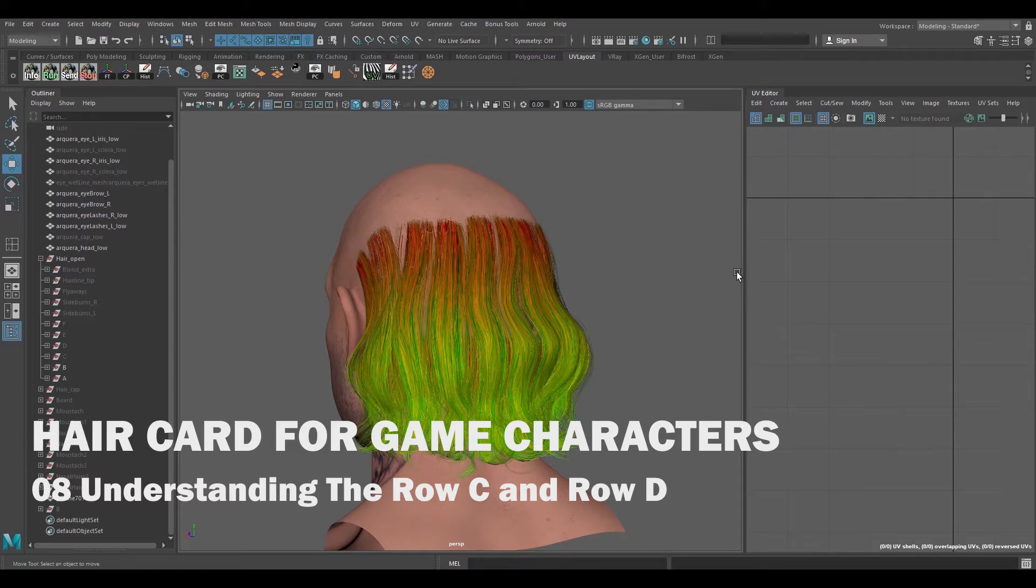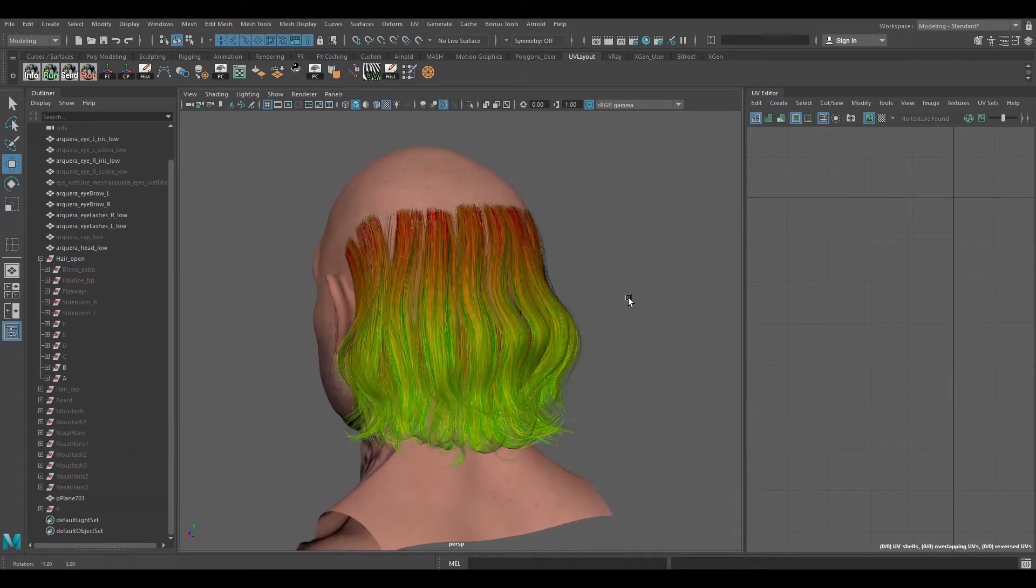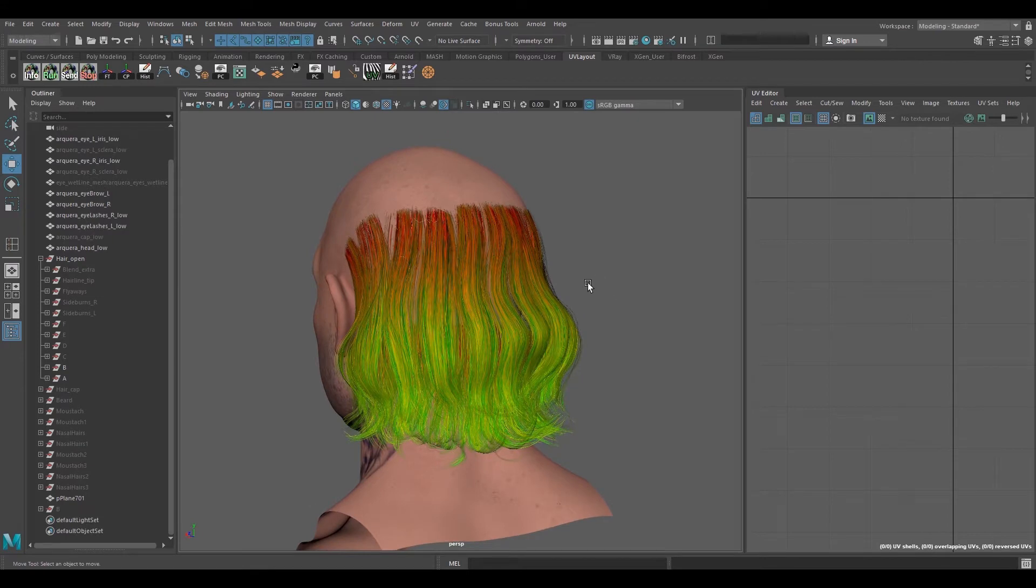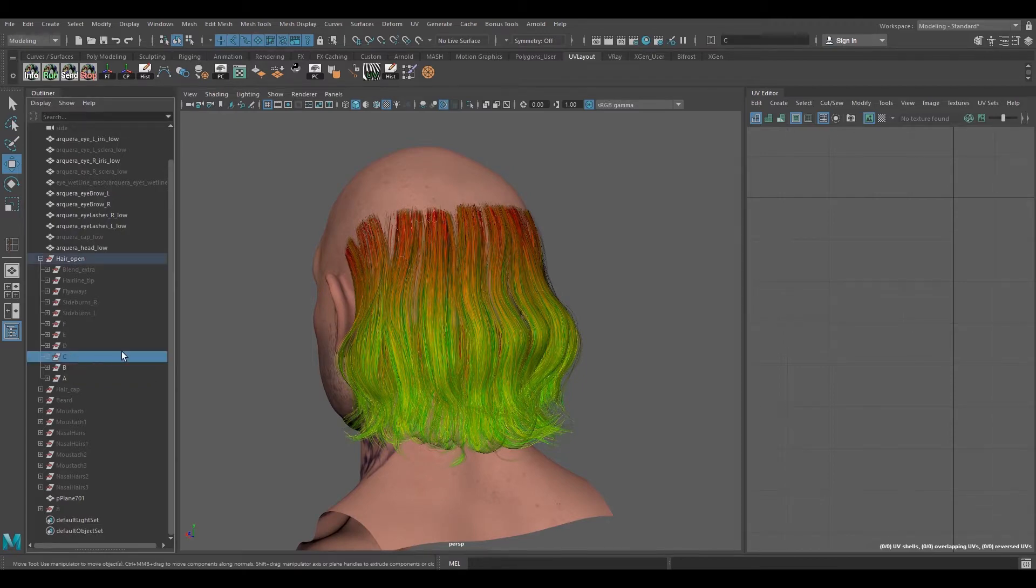Hey guys, welcome back. Let's get back to the process for layering the hair cards for row C and D. The hair cards for row C and D are pretty much supposed to be working together.